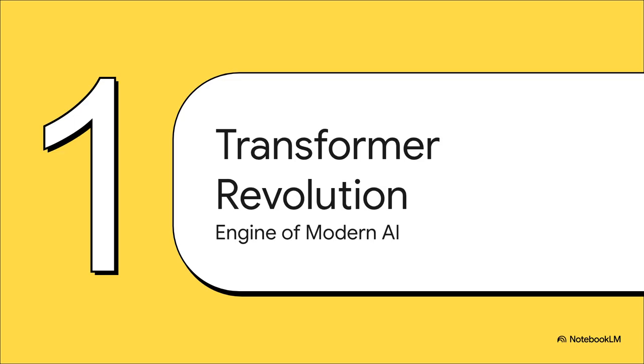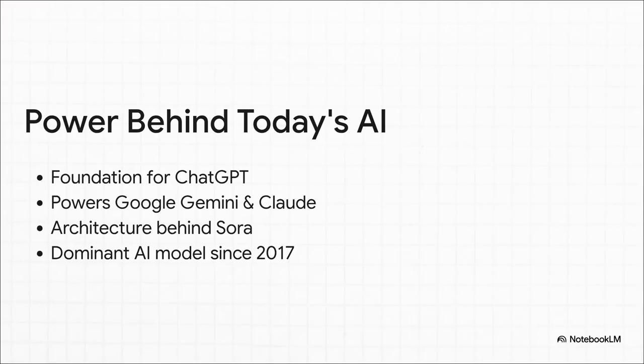Before we get to the new kid on the block, we really have to appreciate the giant we're talking about here. The Transformer isn't just some AI model. For what feels like forever, it has been the AI model. If you've used any big AI tool lately, you've used a Transformer.